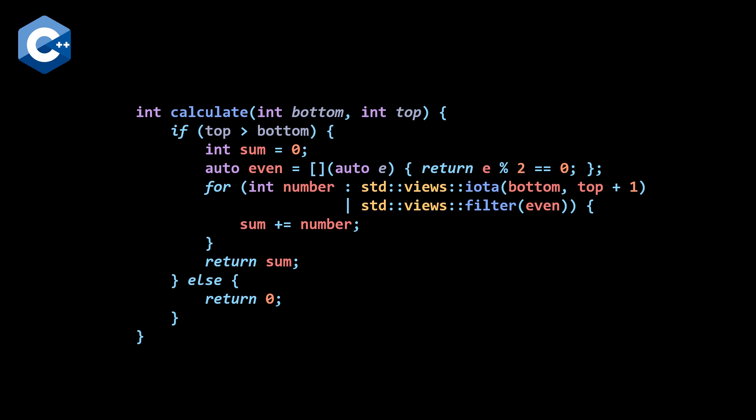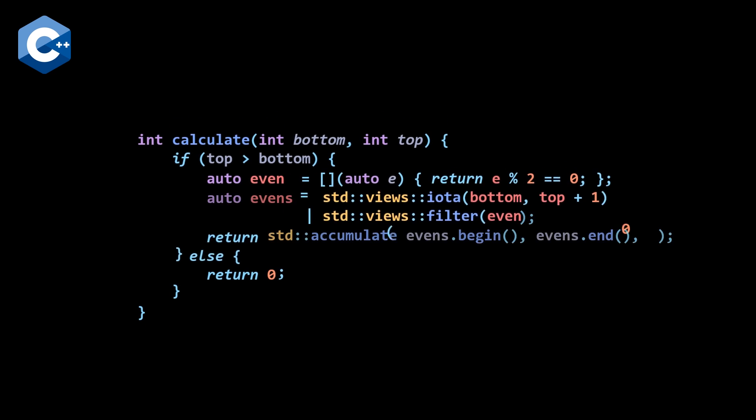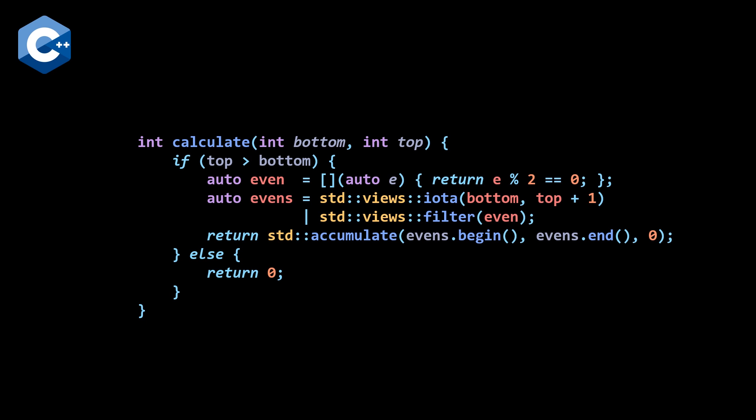And then the next thing we can do is basically replace our for loop and our local integer sum with a call to the C++ 98, I believe, numeric algorithm std accumulate. So we can basically get rid of our local sum, and now we have an even local variable, which is our lambda, and then evens, which is a composition of our iota and our filter from the C++ 20 views. And then we can pass this to our std accumulate numeric algorithm as the begin and end of our range of evens and initialize this to be zero and just return this directly. So already here, you can see by using more modern features, some of them are not that modern because std accumulate existed in C++ 98, we have reduced the amount of our nesting drastically. But we can continue to go further.